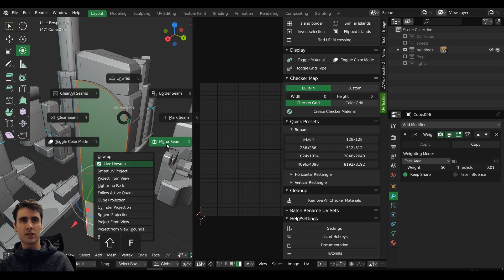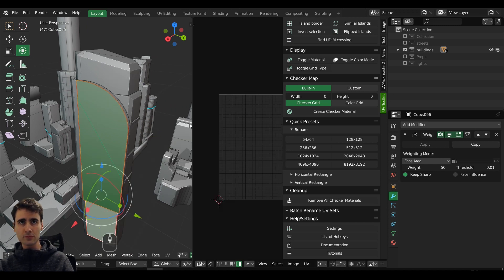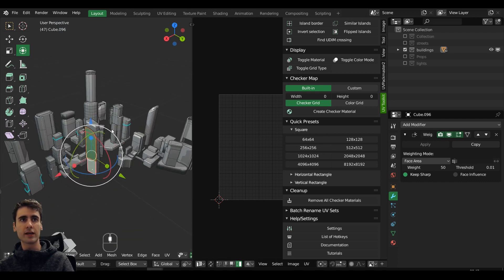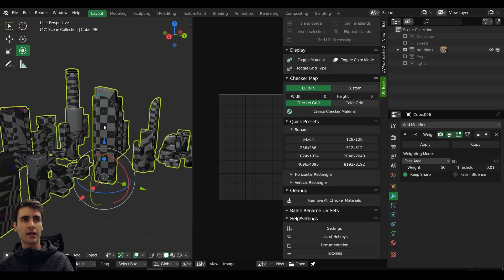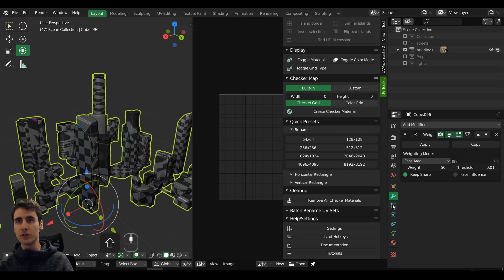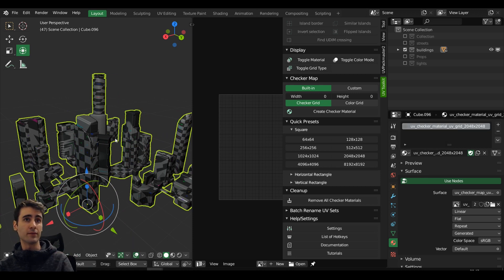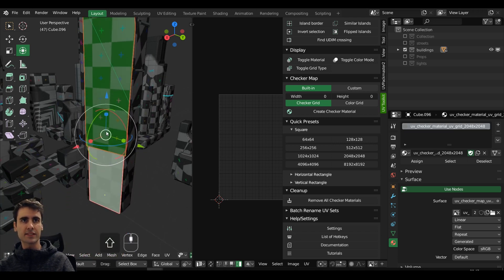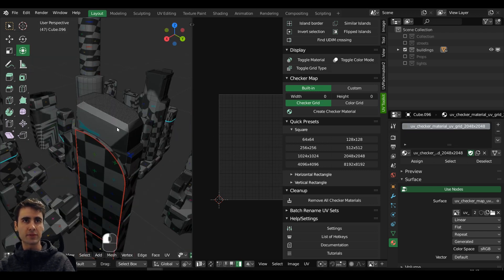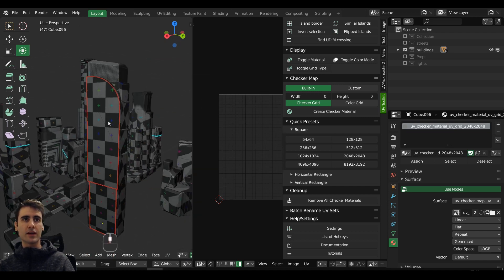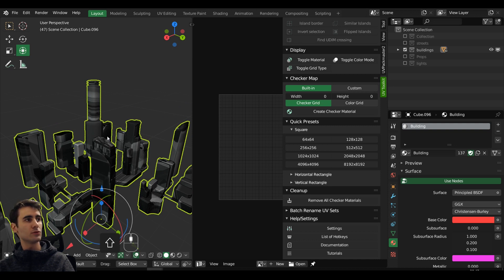One thing I liked a lot was the mirror scene command — very useful with quick presets. I can quickly select 2K and it will automatically apply a 2K square texture to all my materials, replacing them with that one. As soon as I finish UVing, I can come here to remove all checker materials and it will automatically revert to the material that was previously applied. This is a very time-saving option that you don't find built into Blender right now.